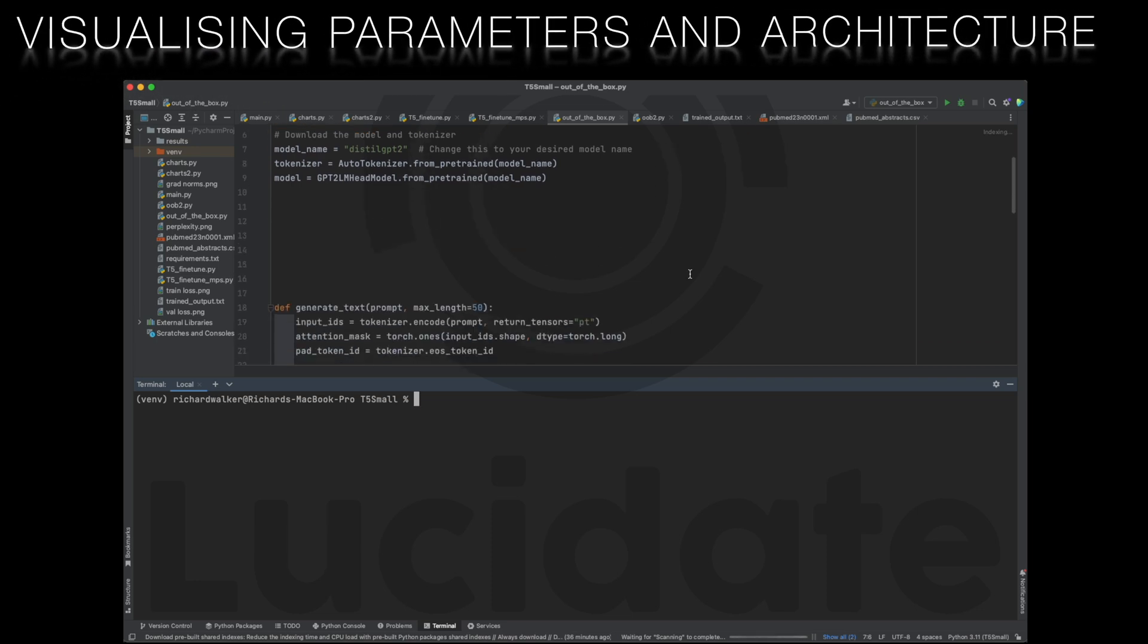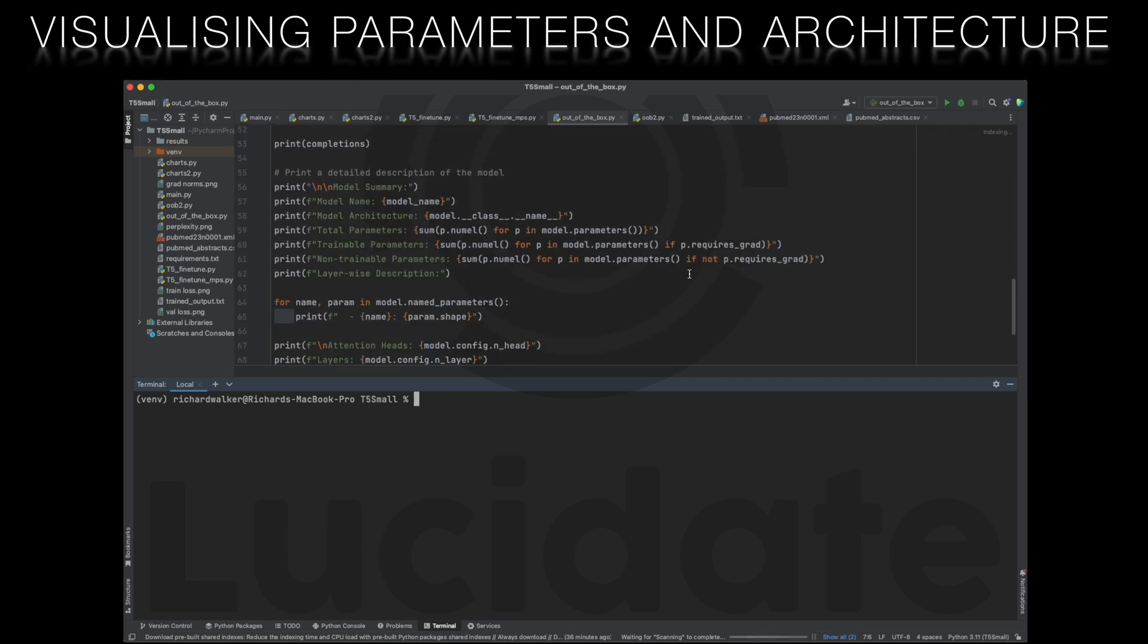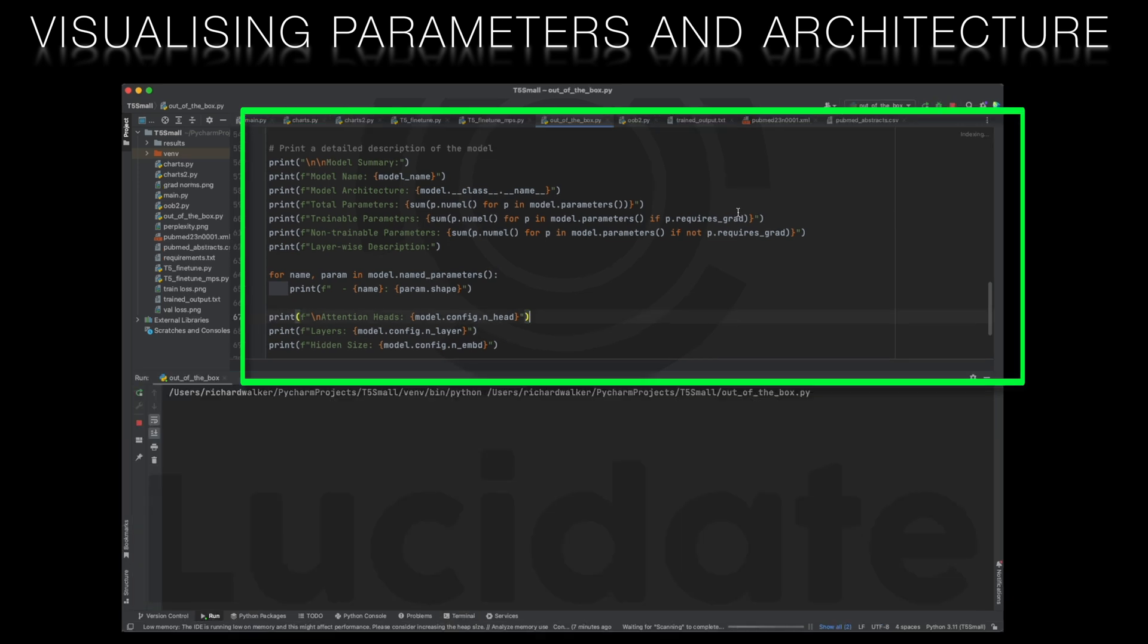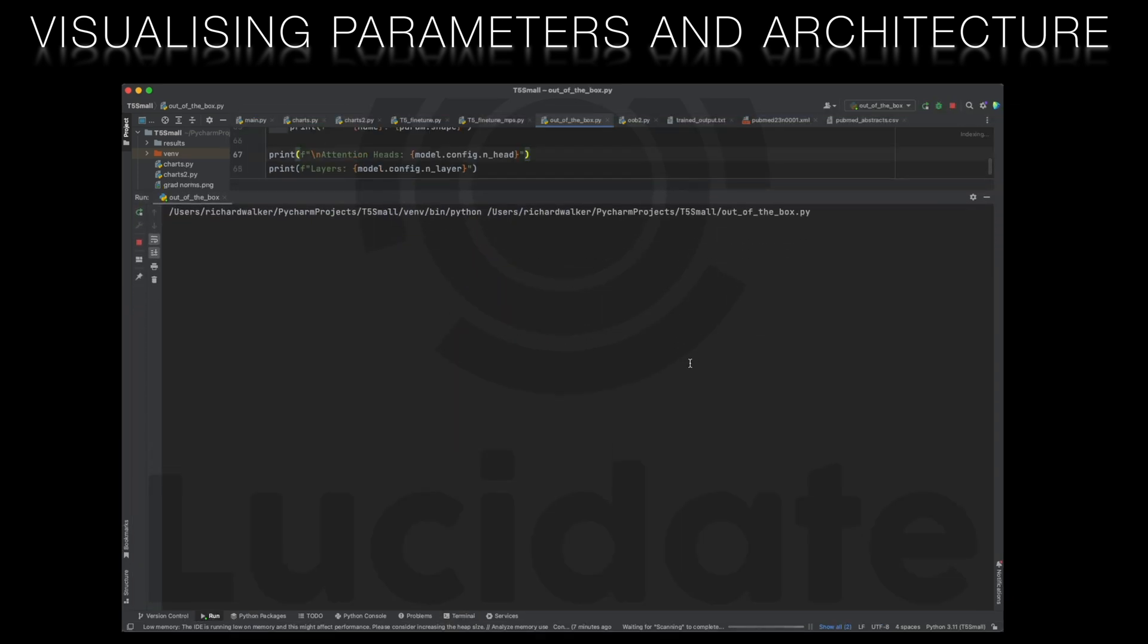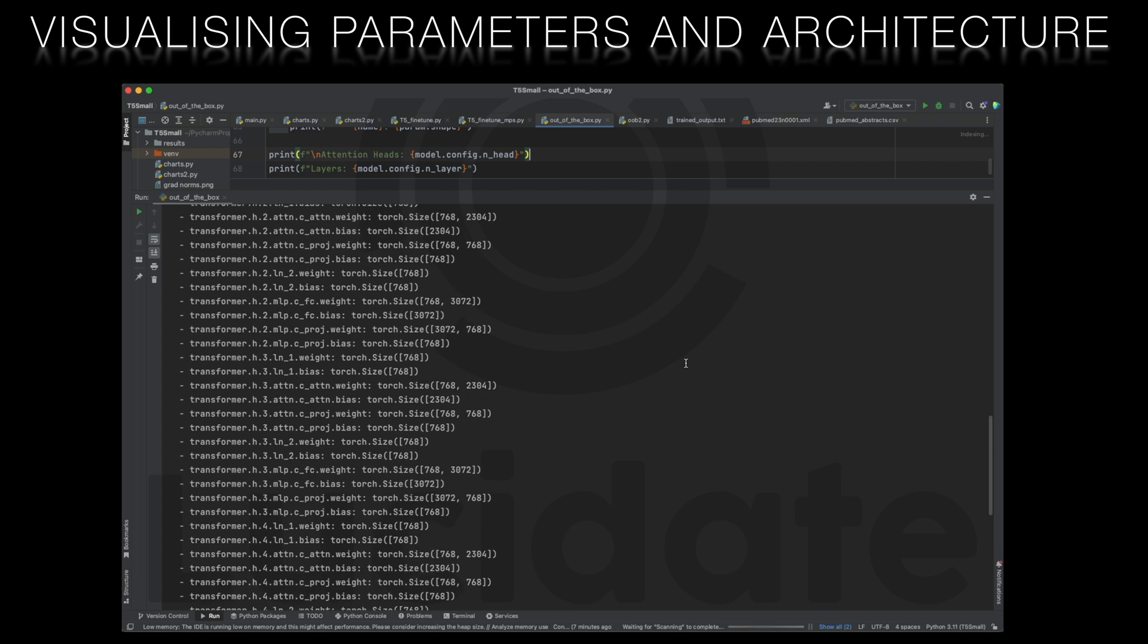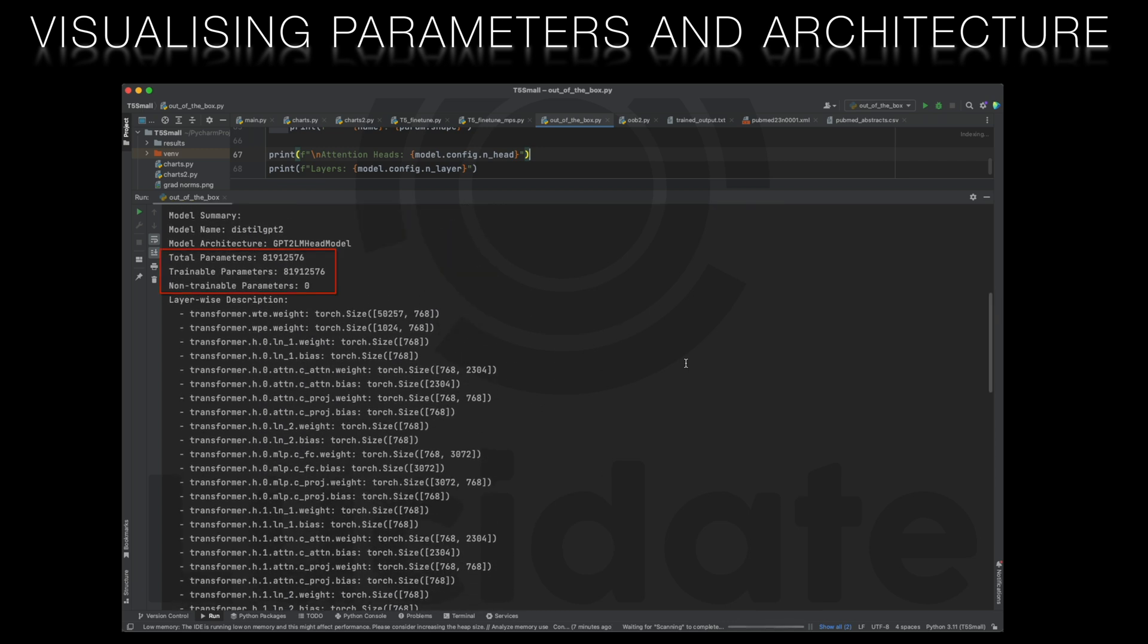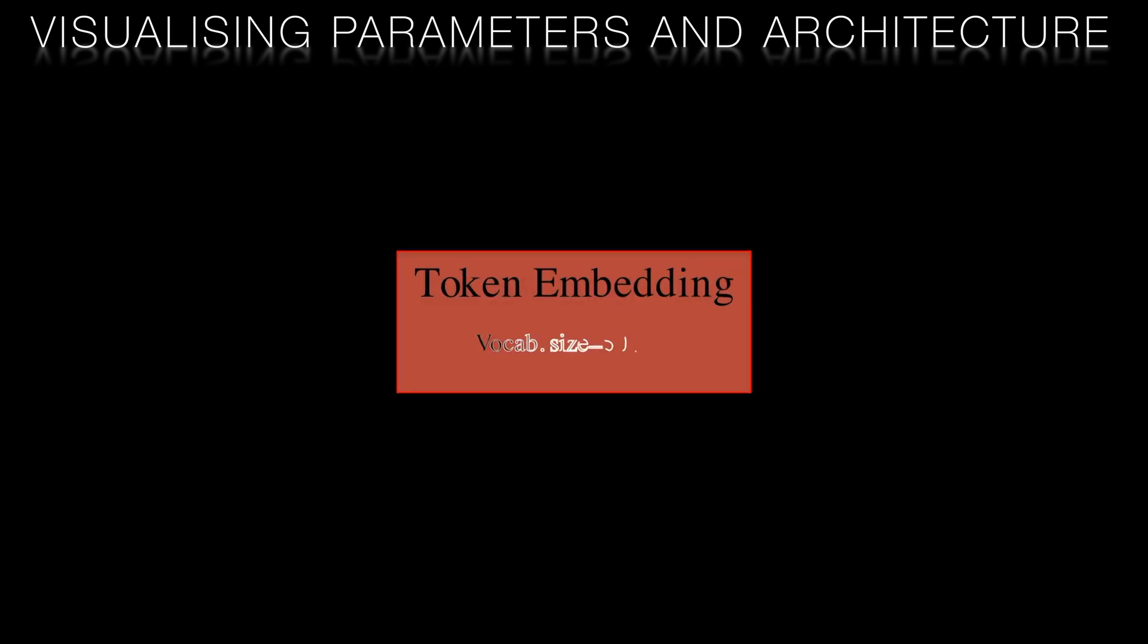To visualize the details and the architecture of each model we can use code like this to print out key parameters. For instance the Distill GPT2 model has 82 million parameters and consists of six layers including tokenization, positional encoding and attention layers. Alternatively it's perhaps easier to visualize this text output instead as a block diagram.